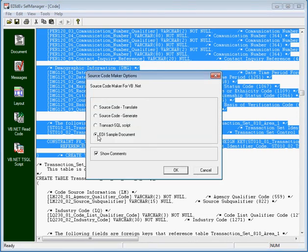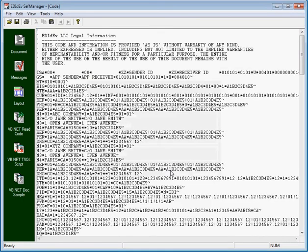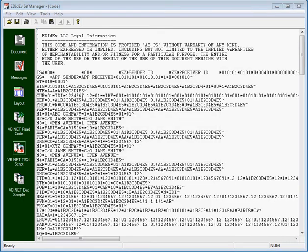Finally, the EDI sample document option creates a sample EDI file. However, the data is meaningless, but the file structure is at least correct. It does not replace a sample EDI file that you should get from your trading partner, but will suffice until you get one.